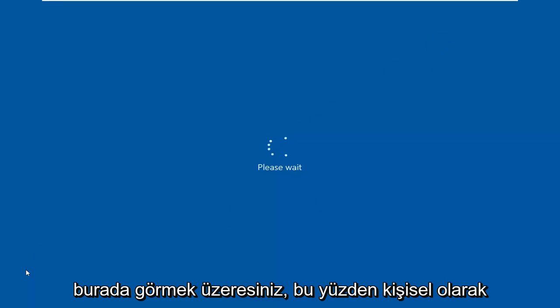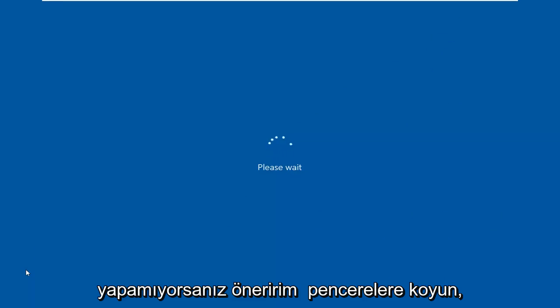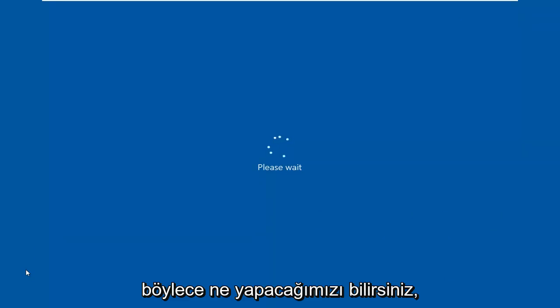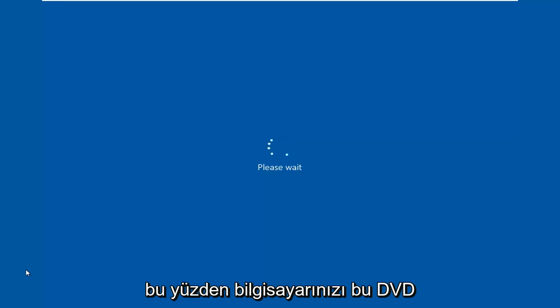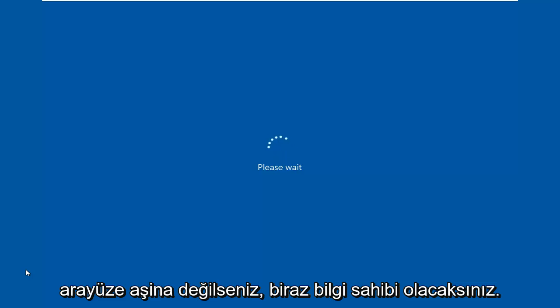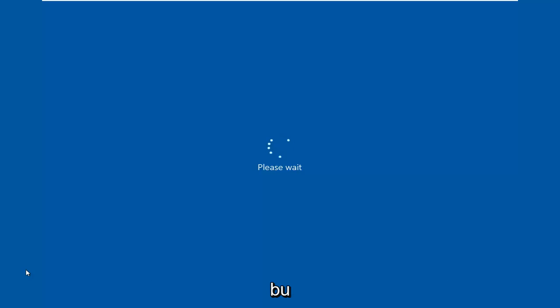So I personally suggest if you're unable to boot into Windows, just watch this video for a little bit just so you know what we're going into. So when you boot your computer from this DVD or USB, if you're not familiar with the interface, you'll kind of have a little bit of a pretense going into it.